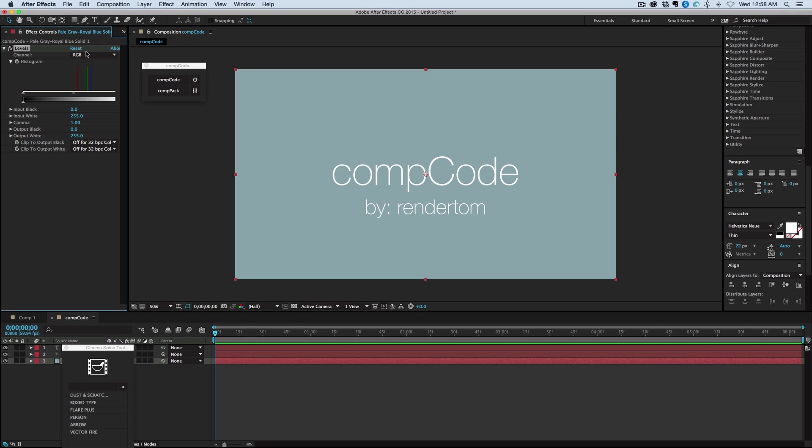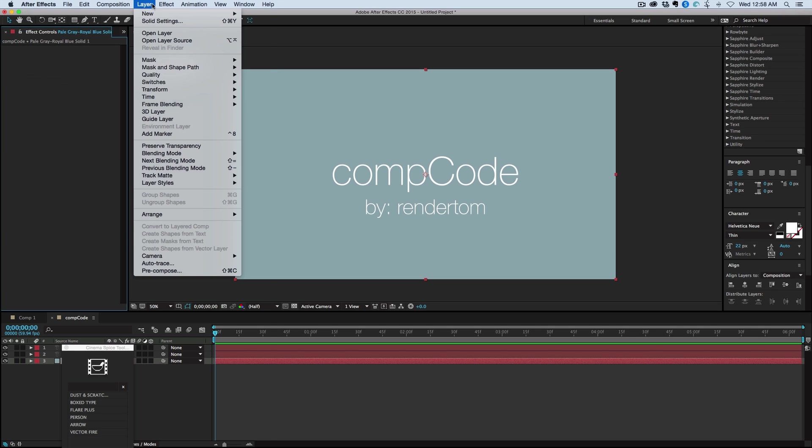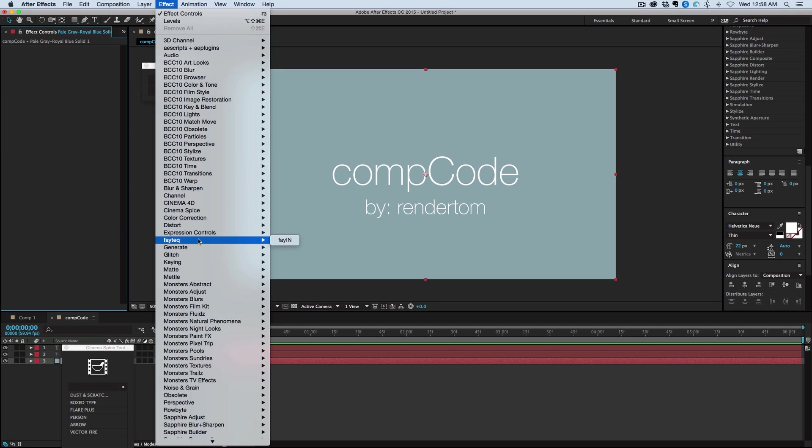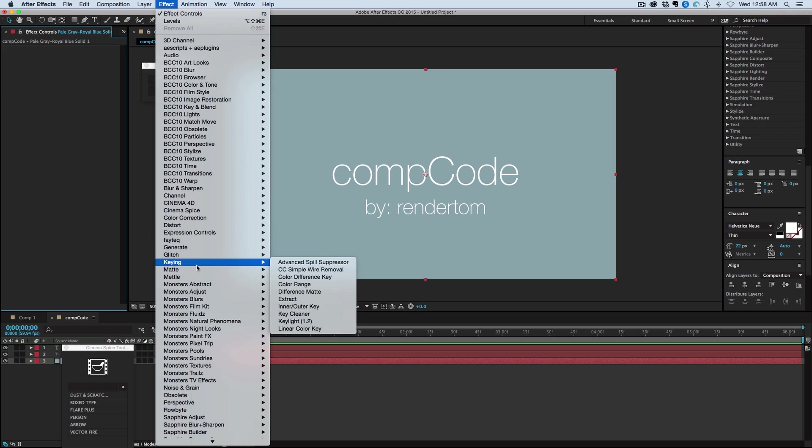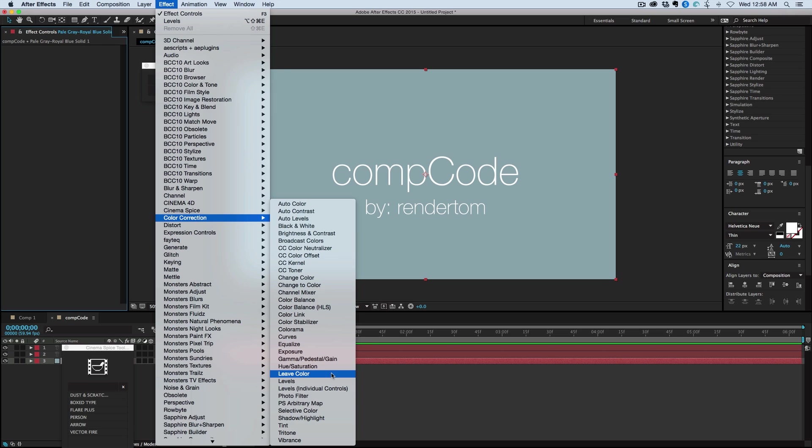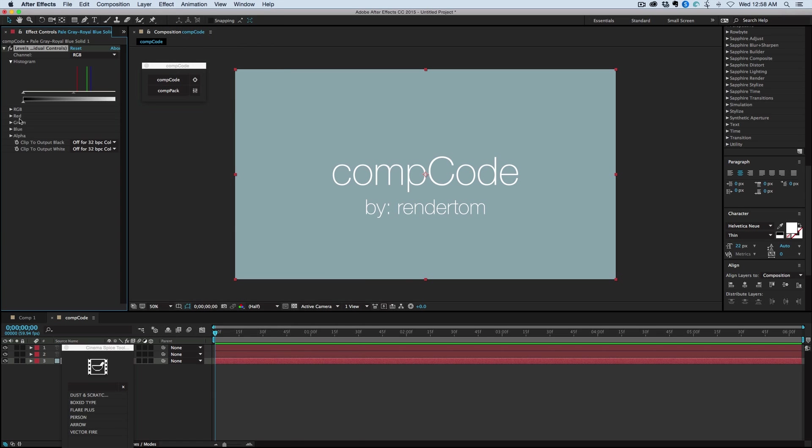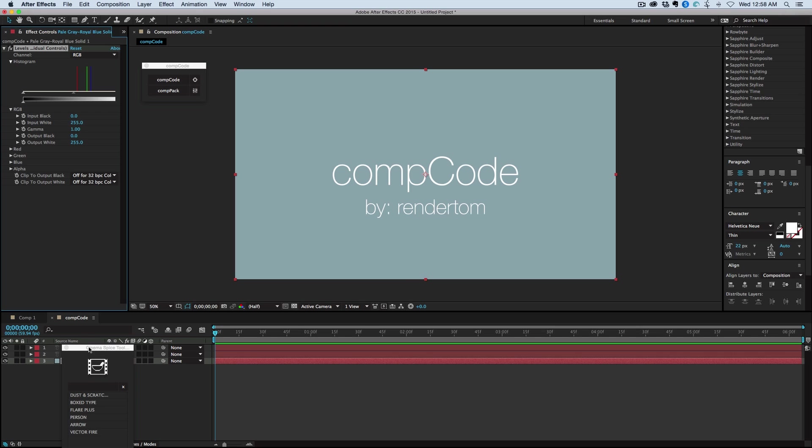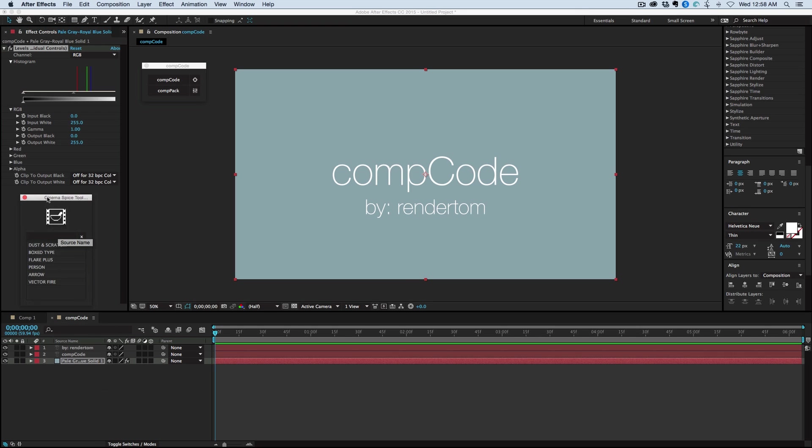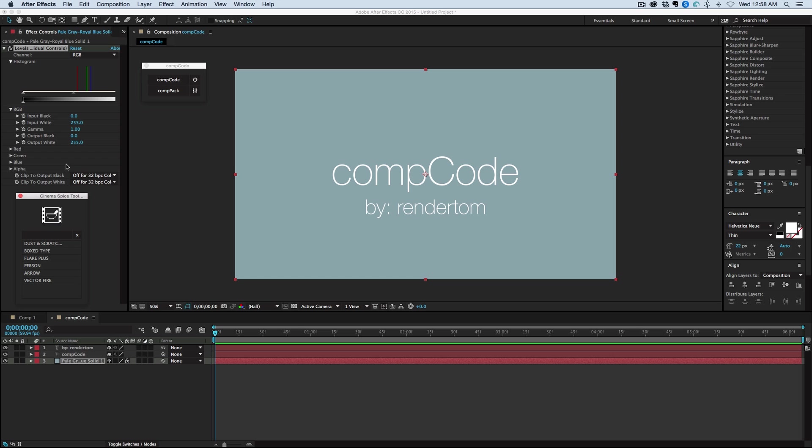But if you need something like levels, if we go to color correction, levels, and then the individual controls, well, we've got all of that controlled now. And this one does work with comp code. So there's just a handful of them. Just read through the literature that comes with comp code or it's on the website. But mostly everything works. The puppet tools doesn't work and roto brush doesn't work. And that's really about all I can think of.